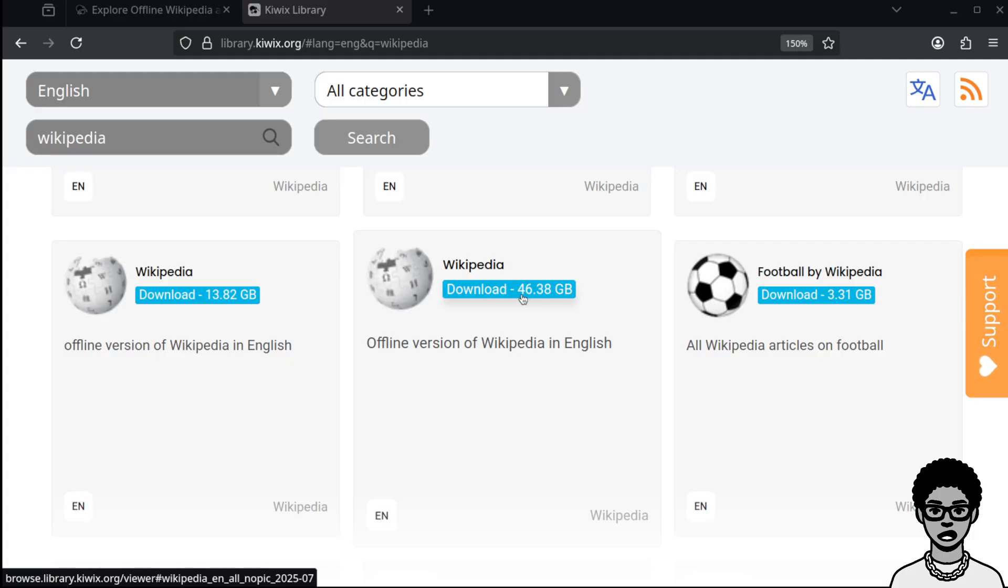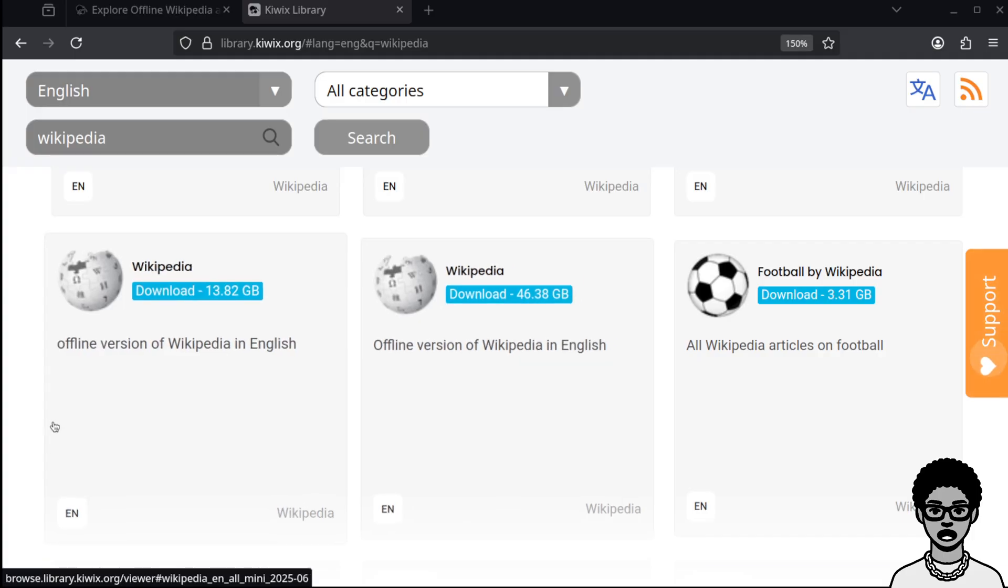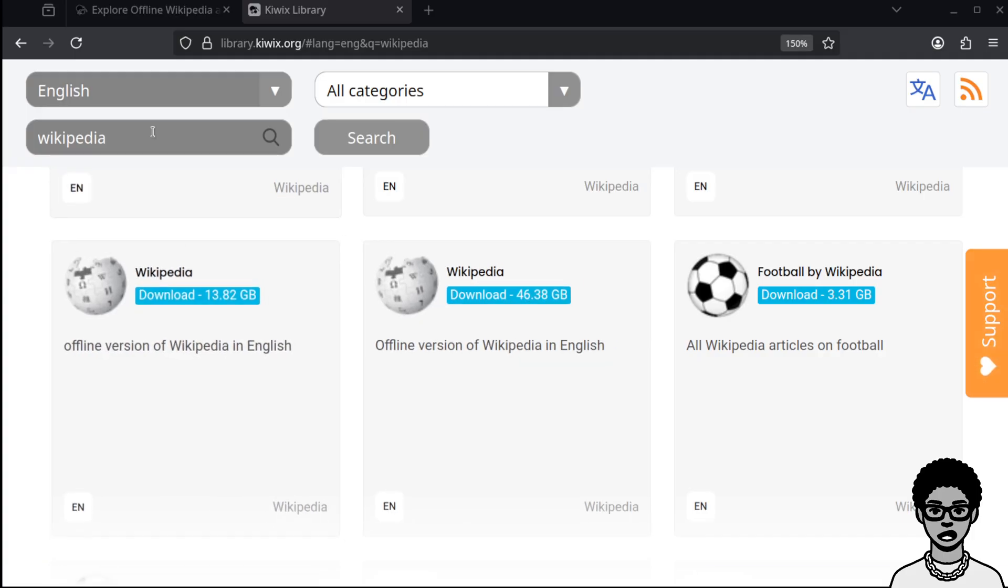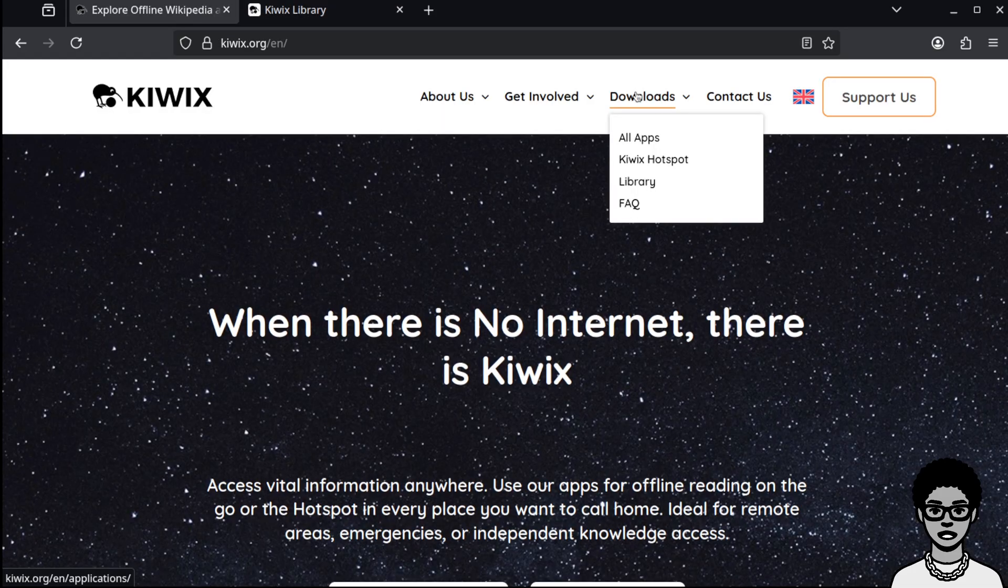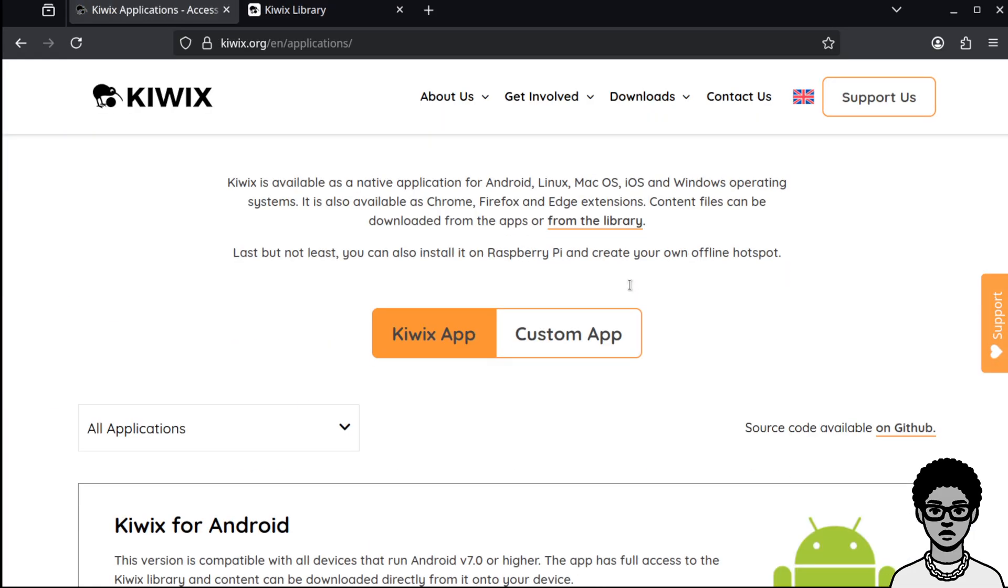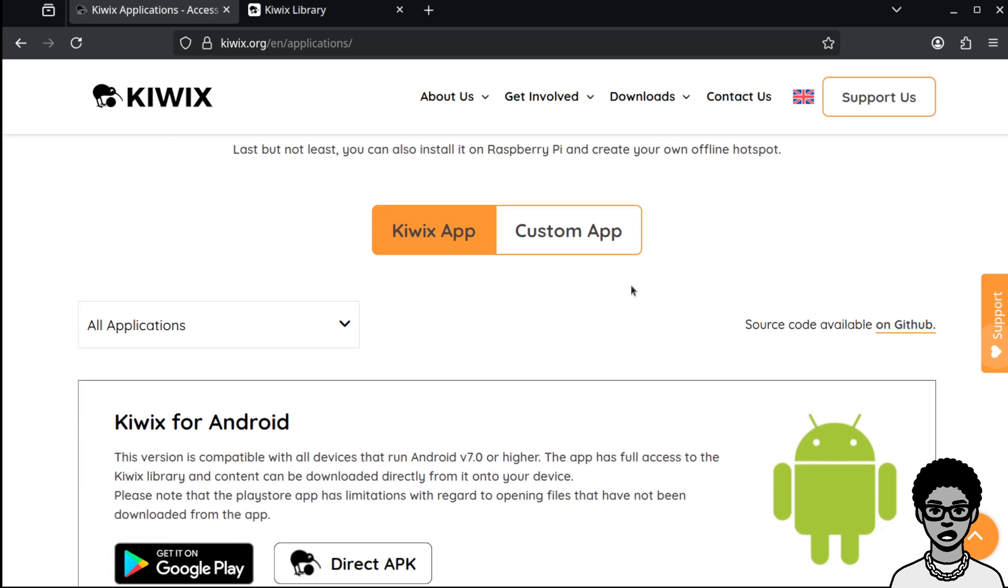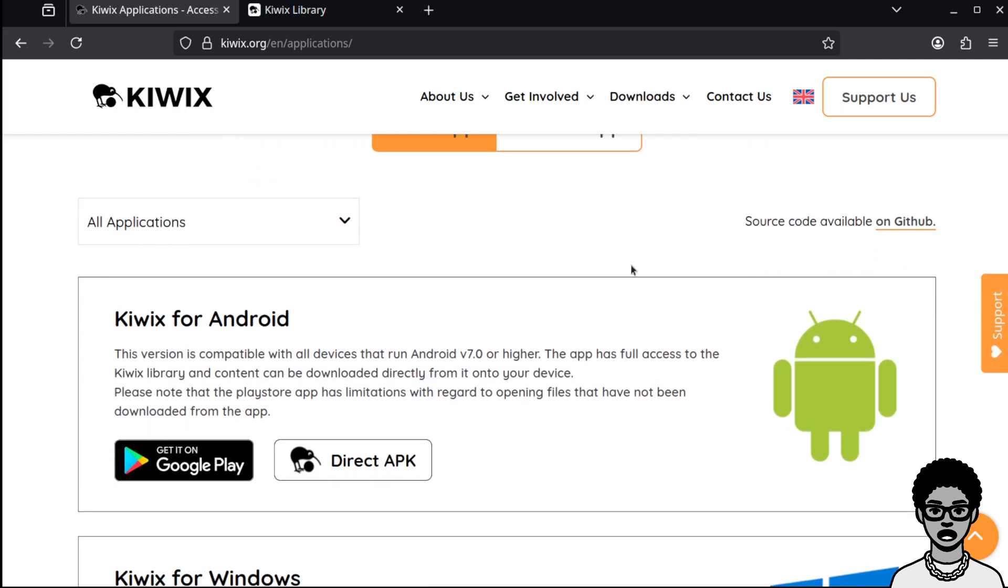So you click that and you download it and it will download to your computer. I've already done that. Now, you can download a dump of Wikipedia from the Wikipedia website itself, except that version will be a database dump. And you'll need some way to traverse that database. And it's just not user friendly.